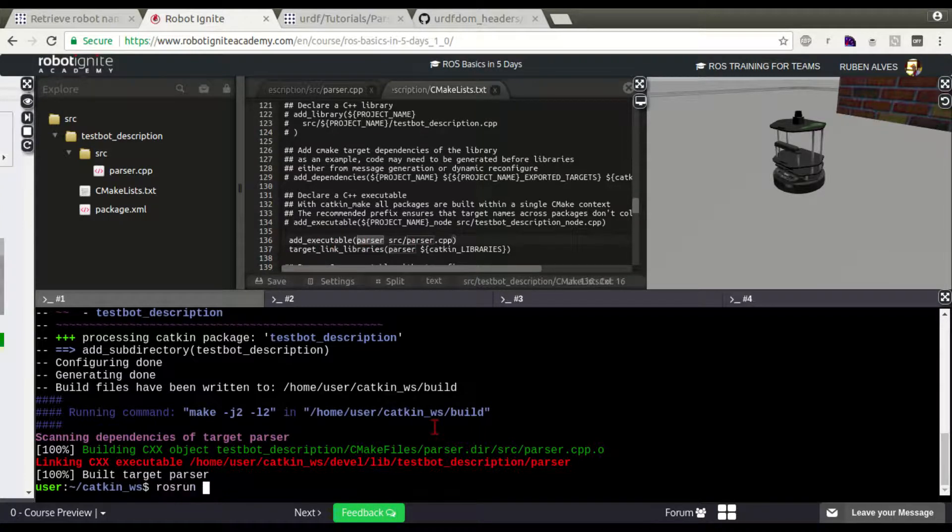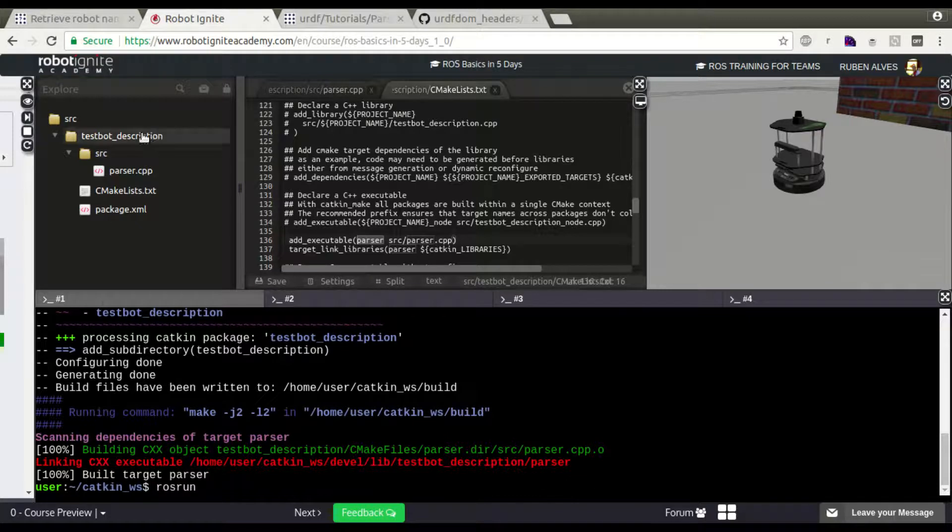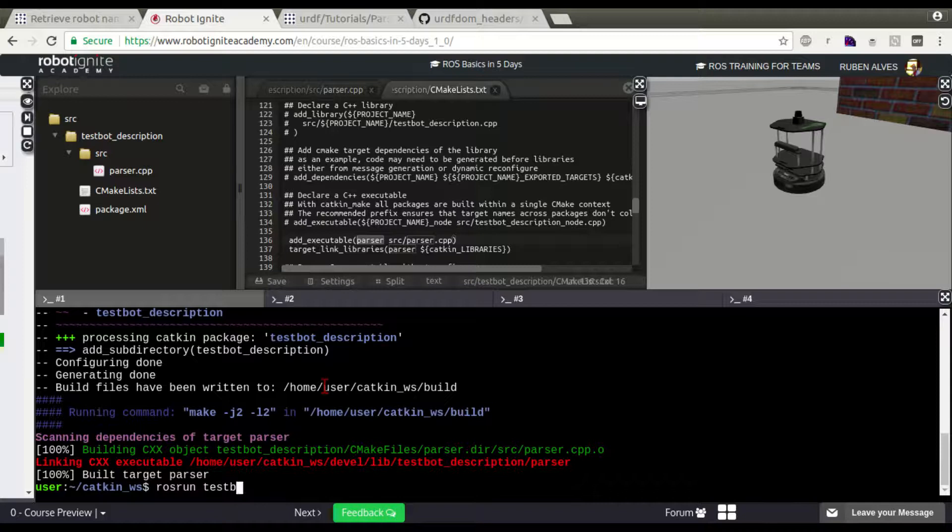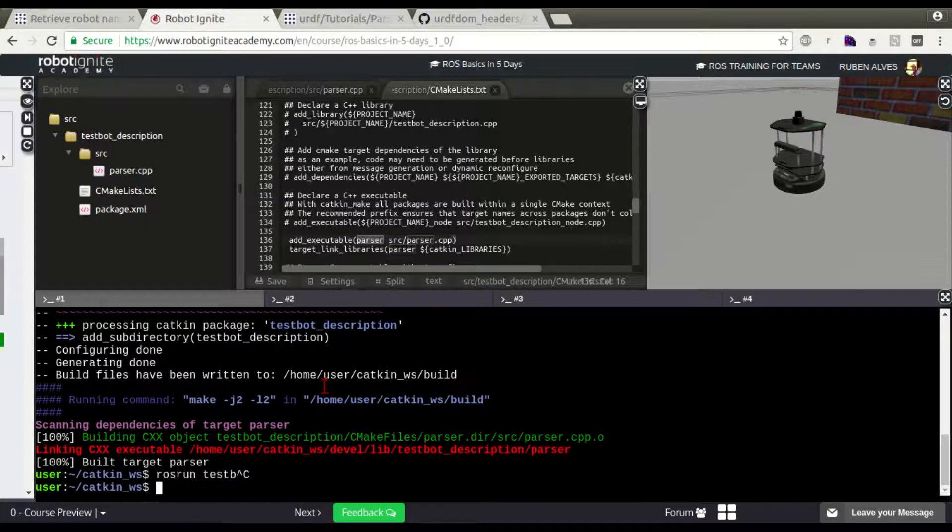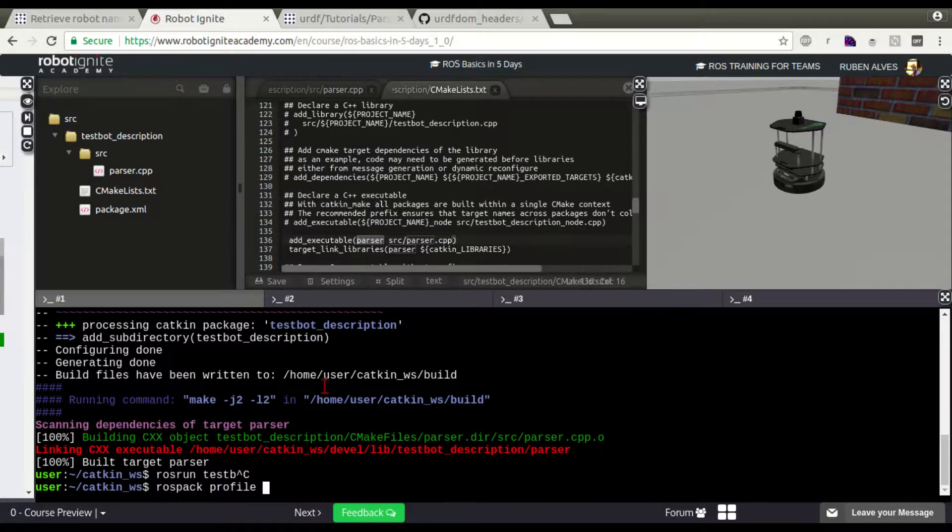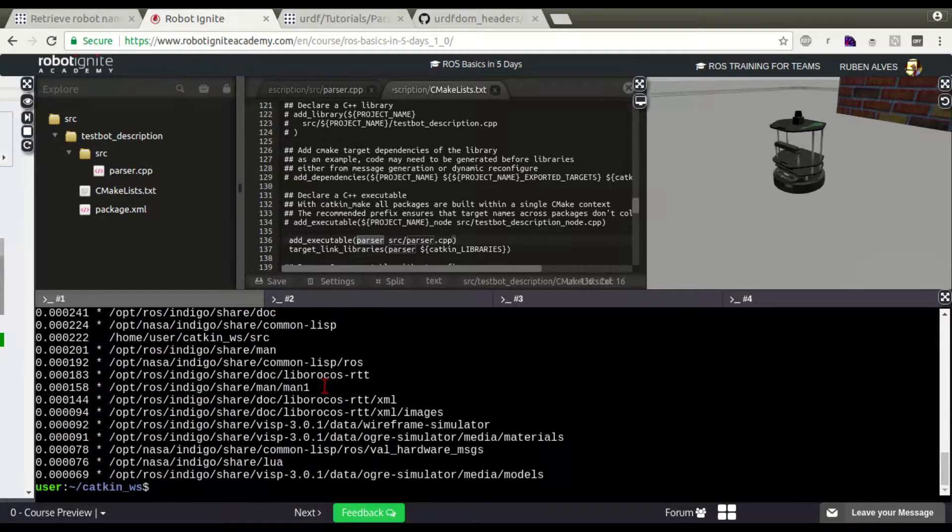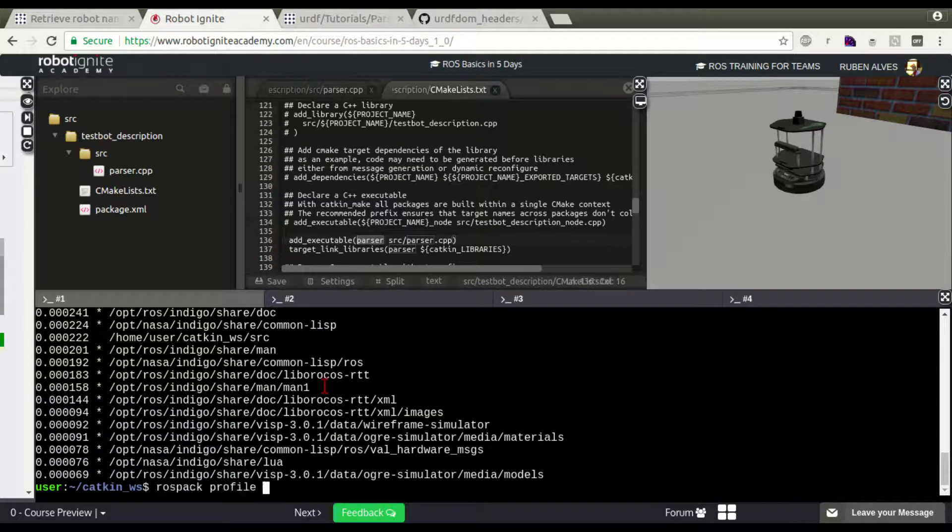Let's just run our node. Our package is called testbot. My package is not listed here yet, so let's rospack profile, just to make sure our packages...